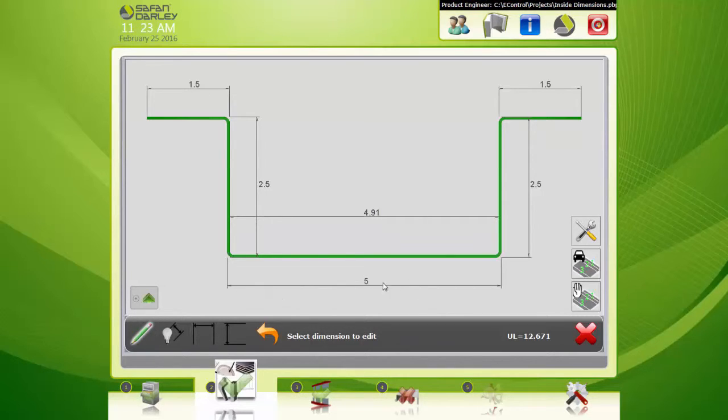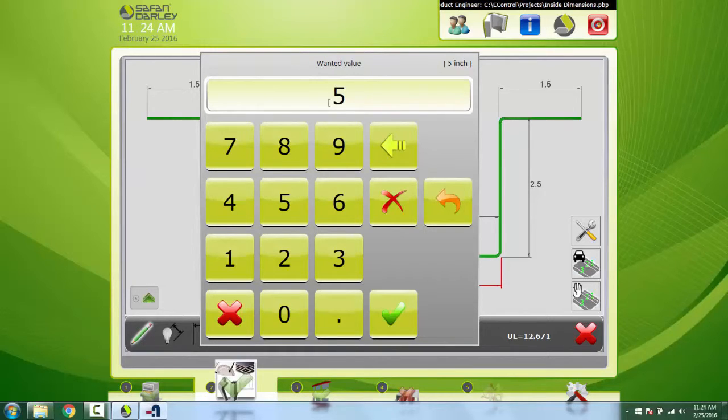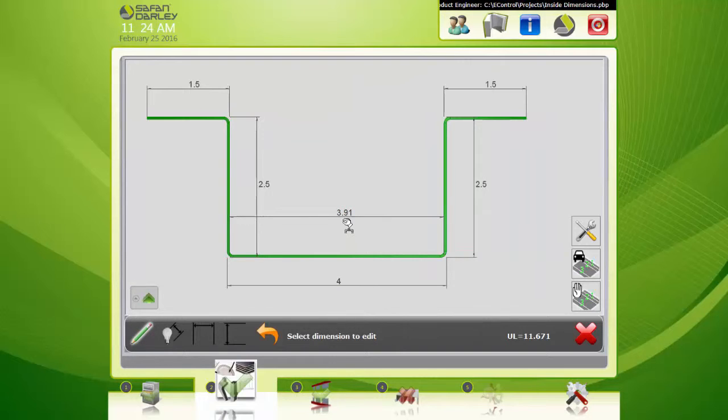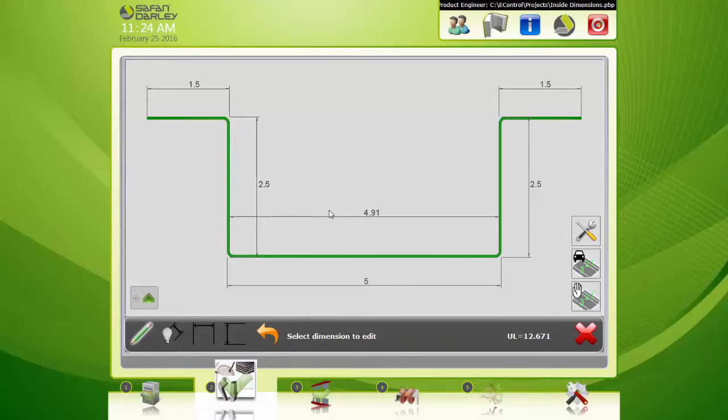I can always change this one, the original default one that's placed. I'm going to make that four inches. You can see our other dimension updates. So this dimension that we just placed, we can't edit this. It's just a reference.